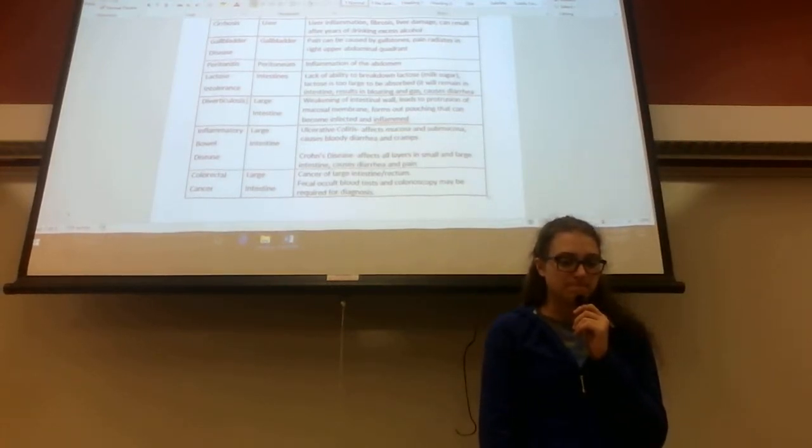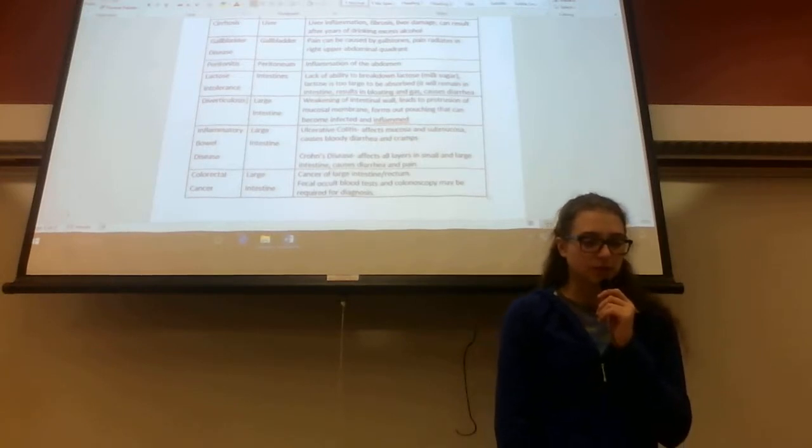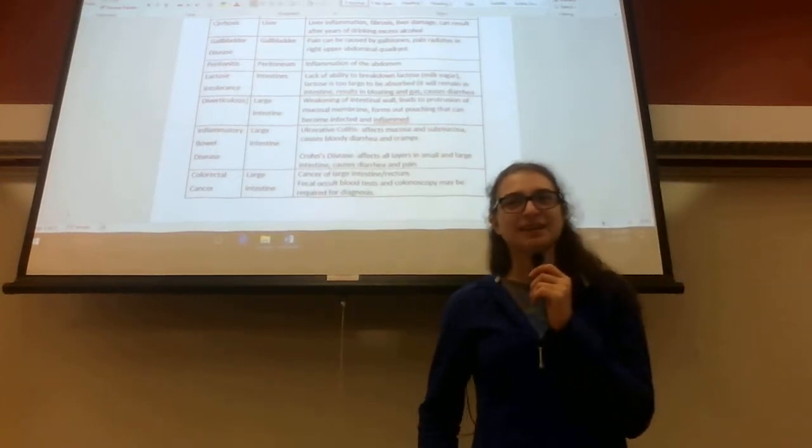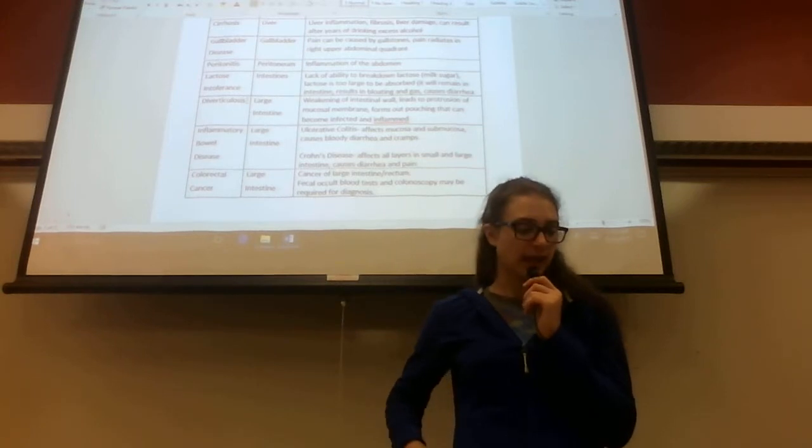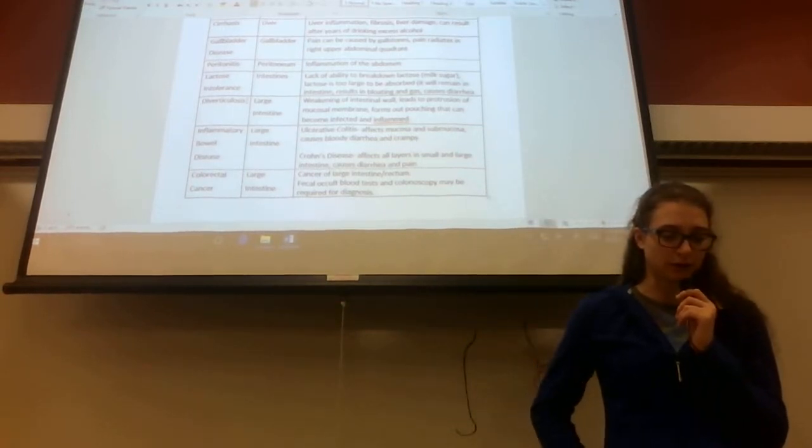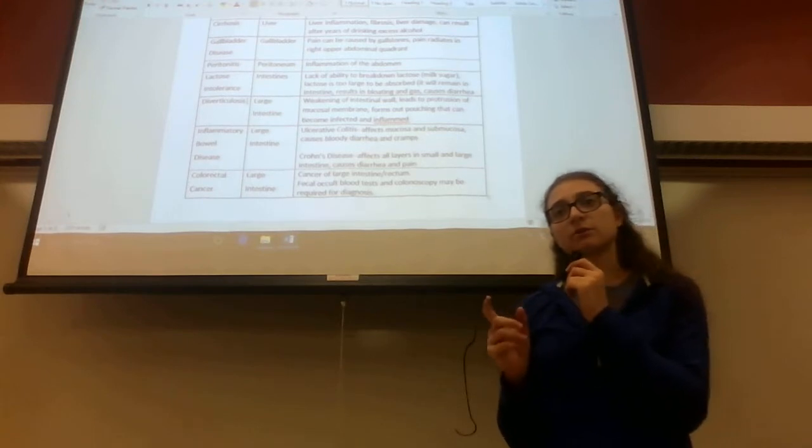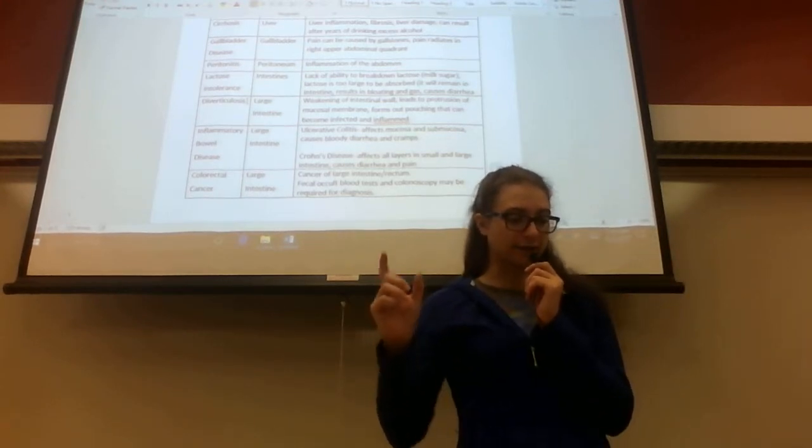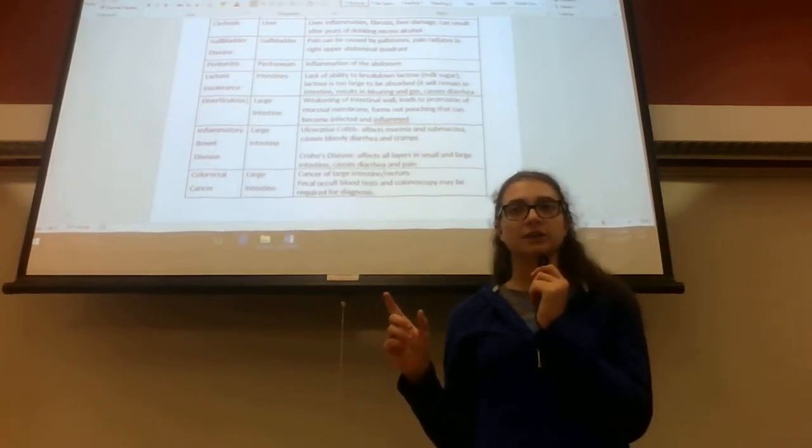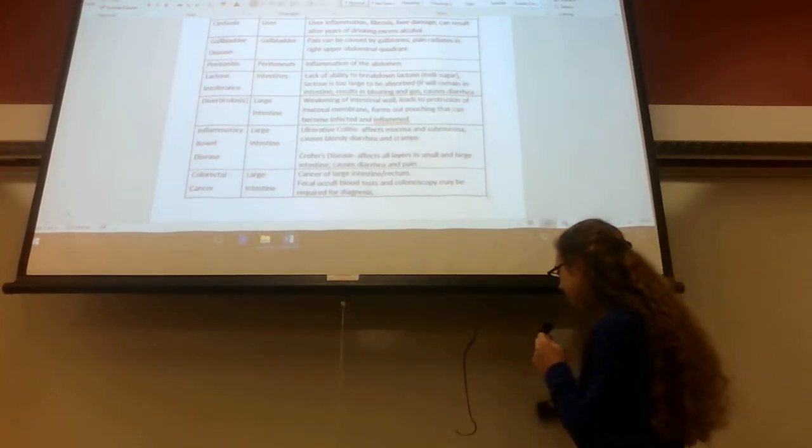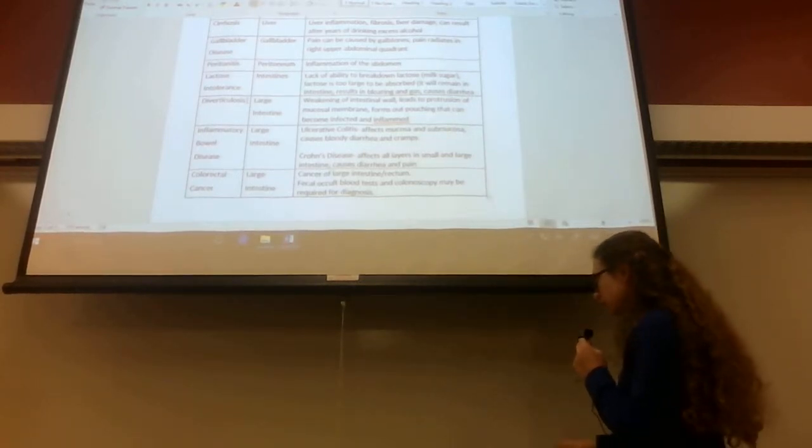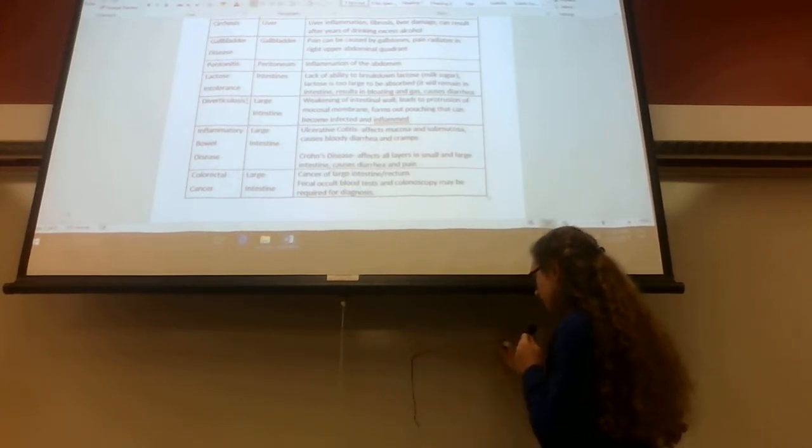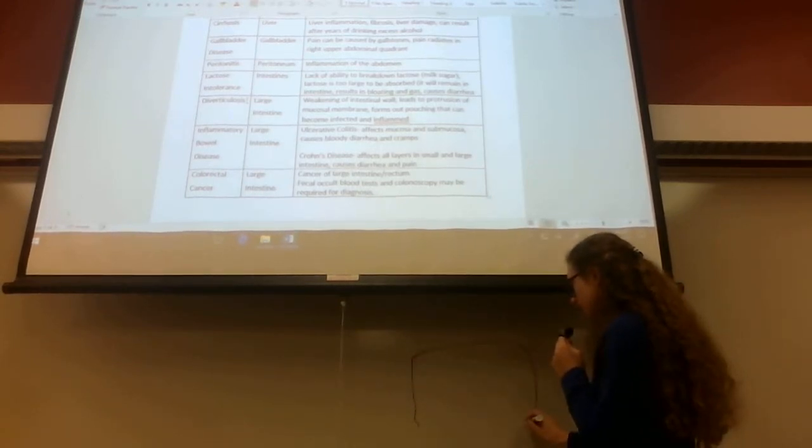Crohn's disease affects all layers of the small and large intestine. The keyword with Crohn's disease is small and large intestine. Ulcerative colitis just happens in this area.